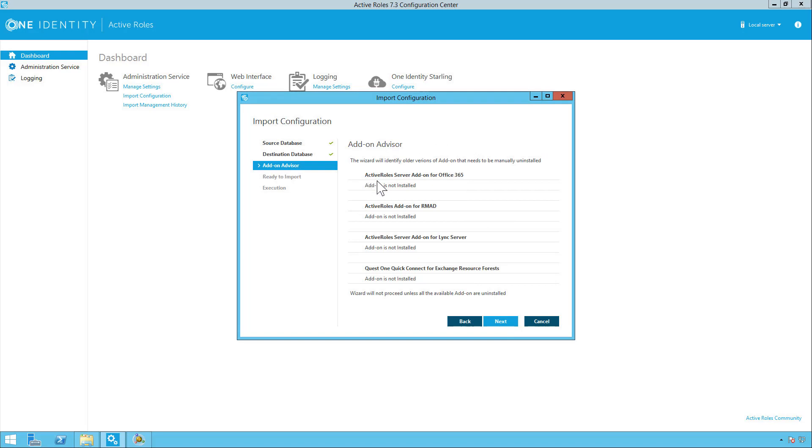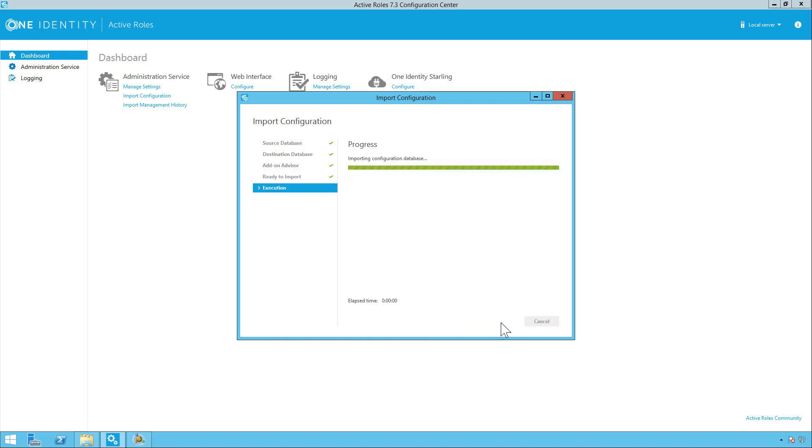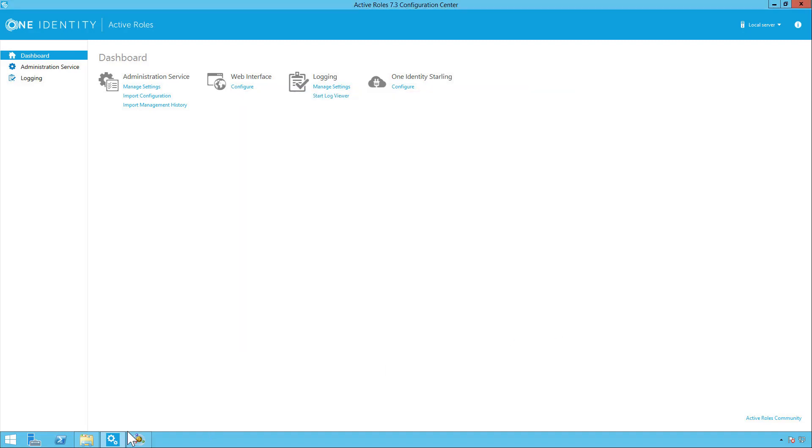And it's just going to check if any add-ons are installed and then click next. And then ready import and simply click on import. And once the import is complete, click finish.